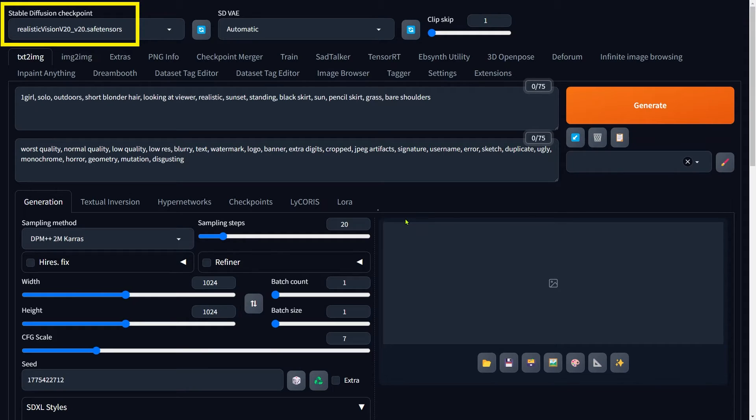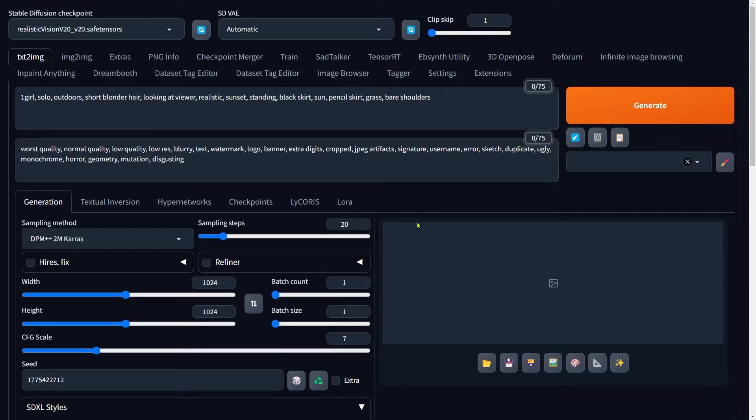We're starting with a Realistic Vision-based model, that's the SD 1.5 model. Feel free to experiment with other models if you like.